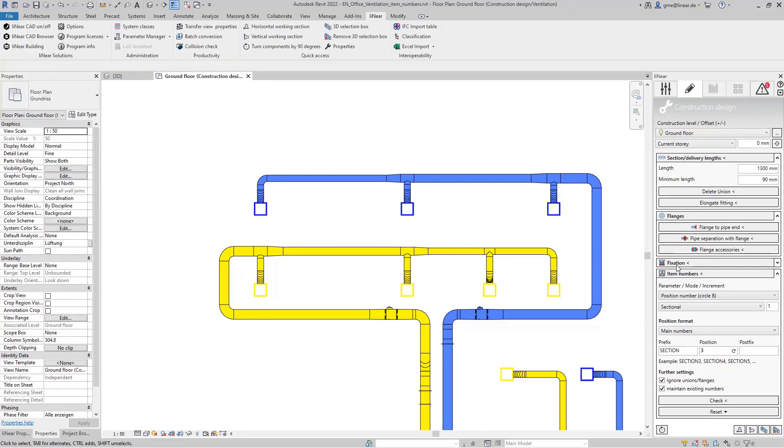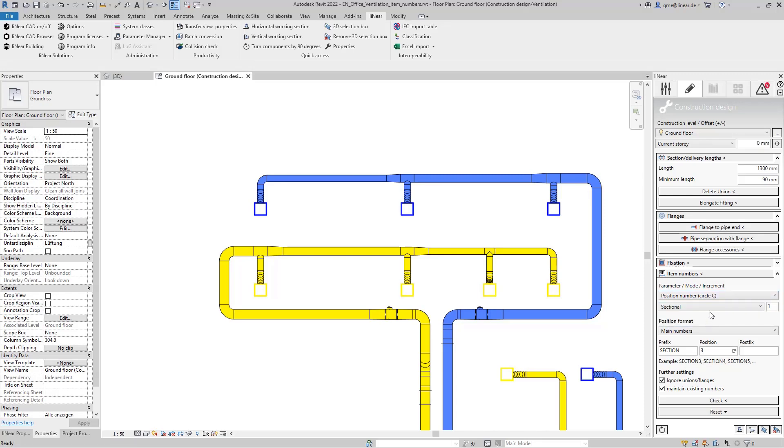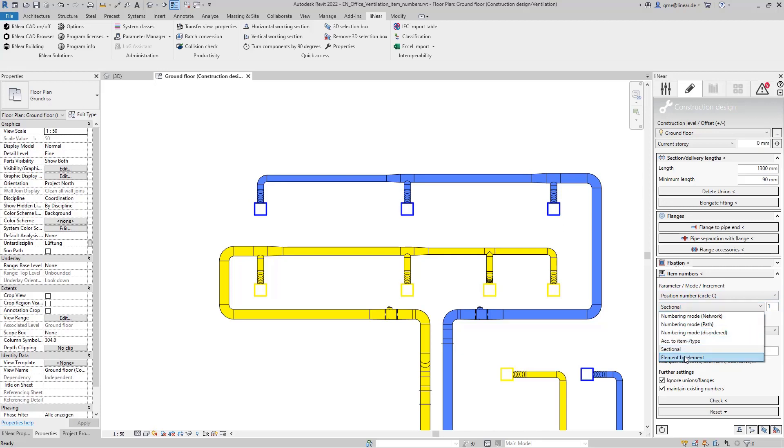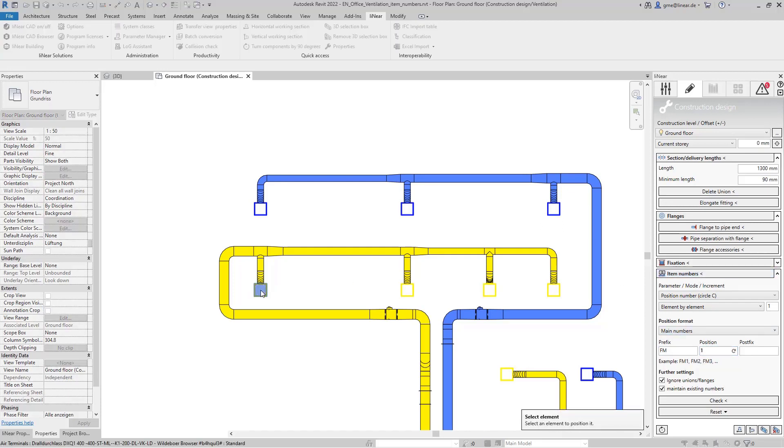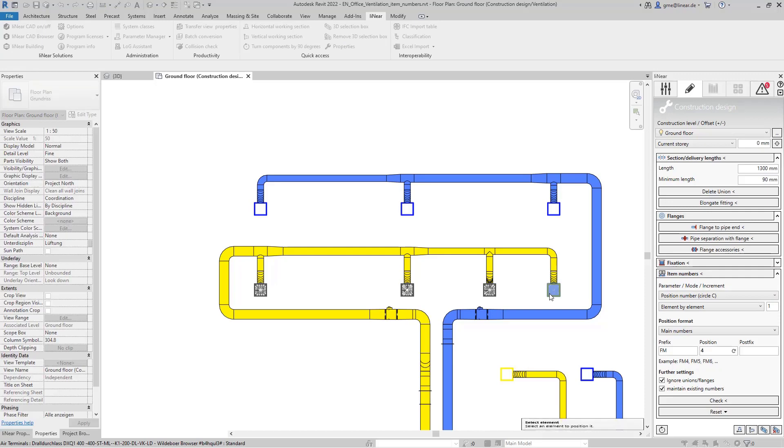Finally let's take a look at the element by element assignment of item numbers. For example you can identify active components that are electrically powered or controlled. For this we again use our own number range. In this case the circle C. Select the element by element mode and take FM as prefix to mark the components that need regular maintenance by the facility management.